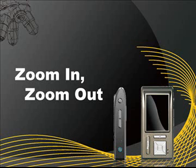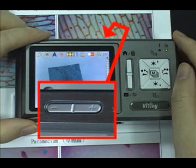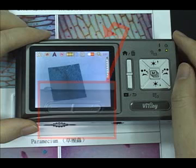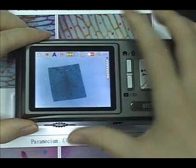Zoom In and Out: press the Zoom In and Zoom Out buttons to adjust the image size.